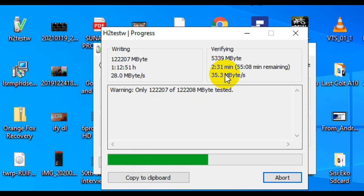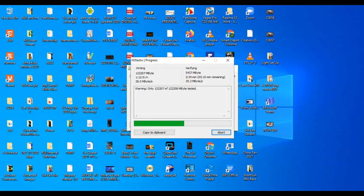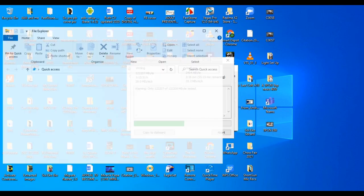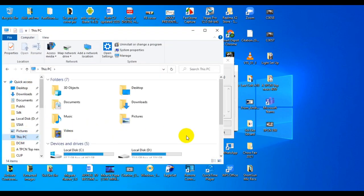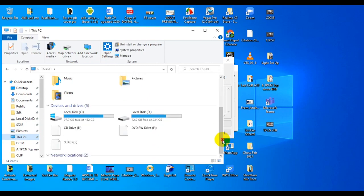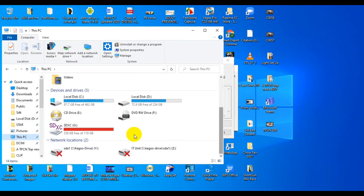Once it finishes writing these files, it knows the MD5 hash of those files and will start reading it back. If it runs into any error, it will just alert you in the information space.